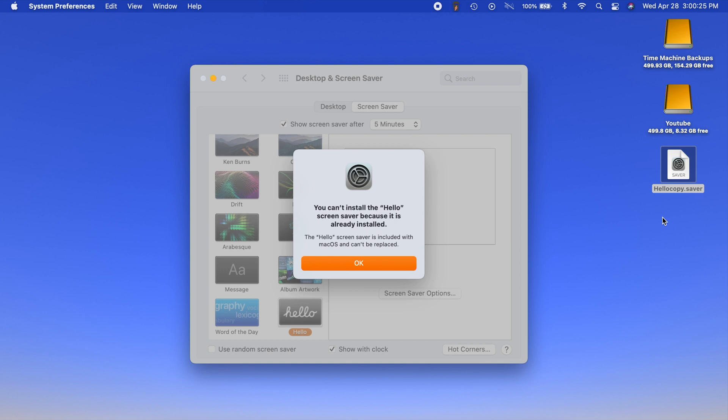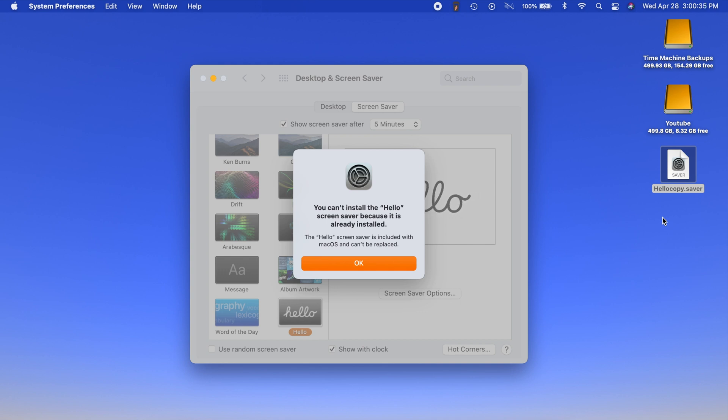You should get that pop-up and you just want to hit OK. Then it's going to ask you to authenticate either with your password or if you have touch ID on your computer you can do that, and it will install the screensaver for you.